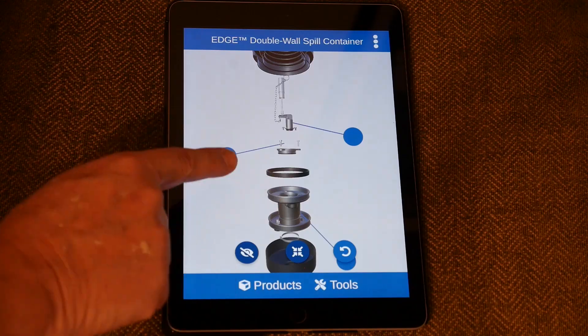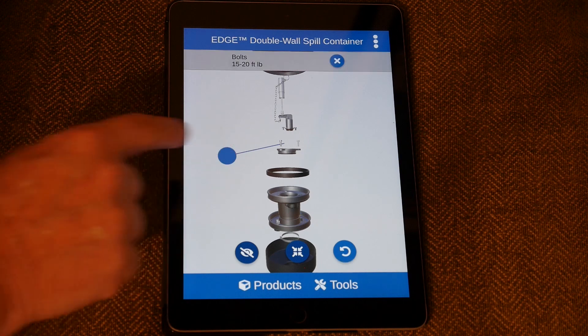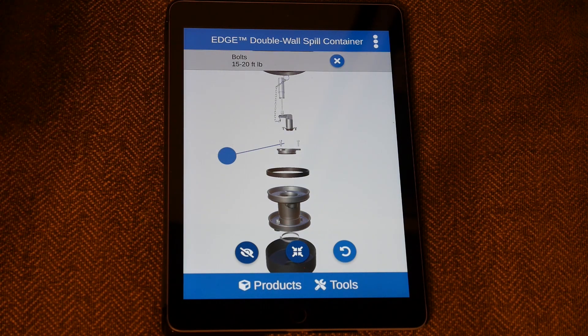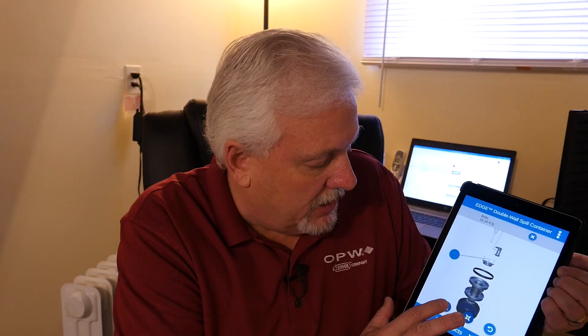You actually have to close one call-out in order to open a different one. If I want to find out the torque value on those bolts, I just click that call-out. You can close all the call-outs by clicking the eye icon again, and then take your model back to where it was originally by hitting the button on the far right.